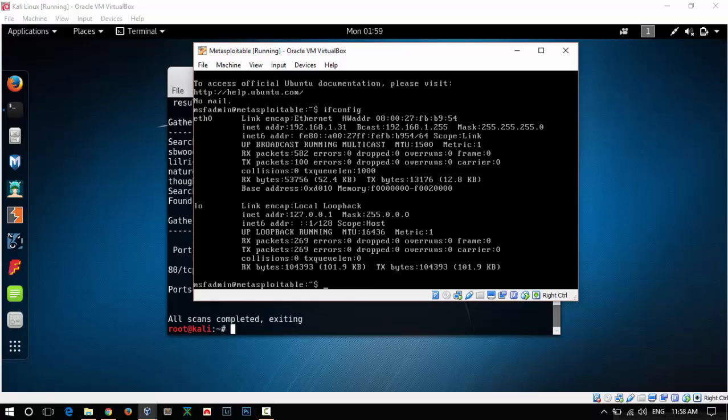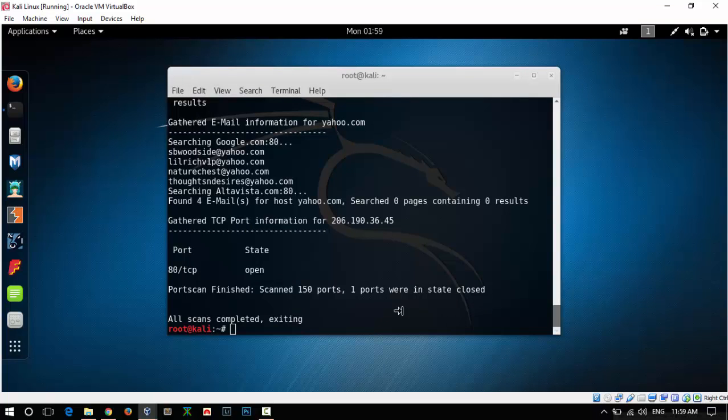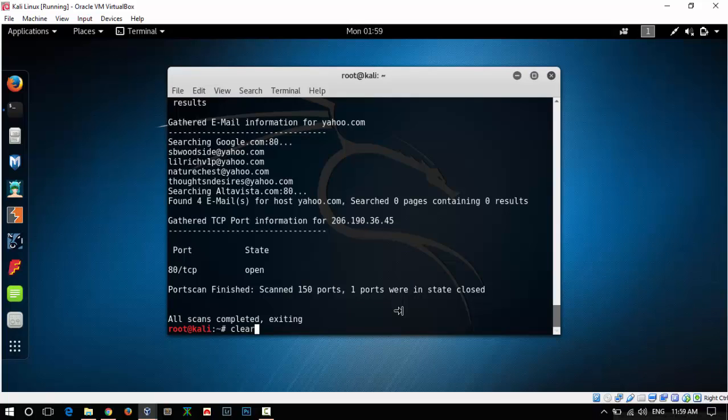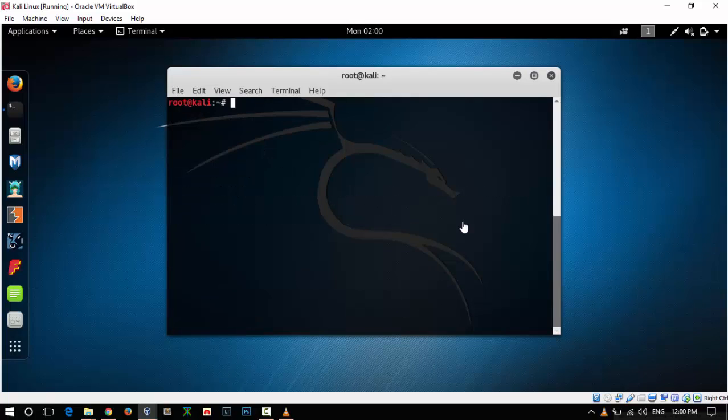The IP address is 192.168.1.31. Let's run it against our Metasploitable machine.